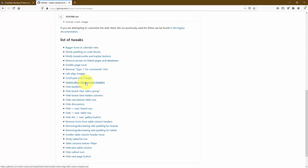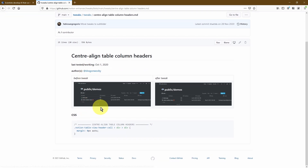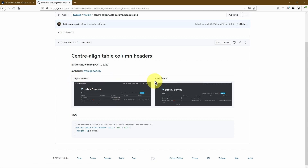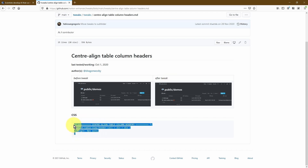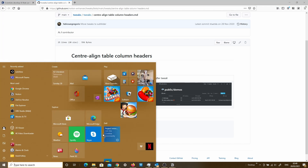Let's start off with the center align table column headers. All you have to do is simply click on this — it should bring you onto this page. As you can see, it gives you a quick demonstration of what it's going to do to your Notion before the tweak and then after the tweak. This is really helpful so you can see exactly what impact it's going to have on your actual Notion desktop app. This is a CSS that we're going to use, so we're going to go ahead and copy this, then simply open up a text editor by opening up the menu and then opening a text file.